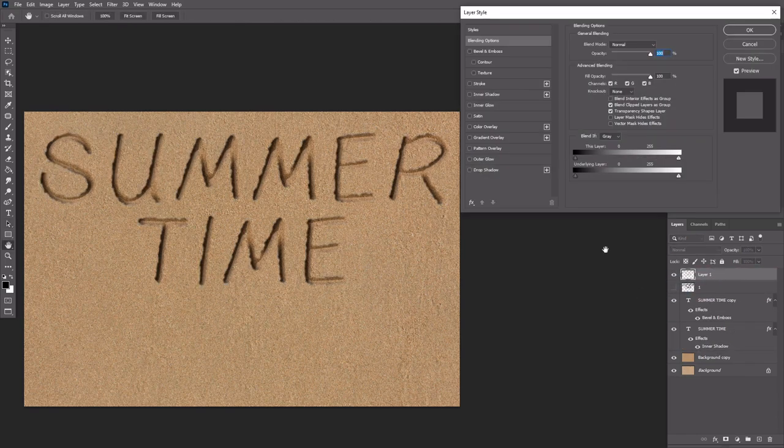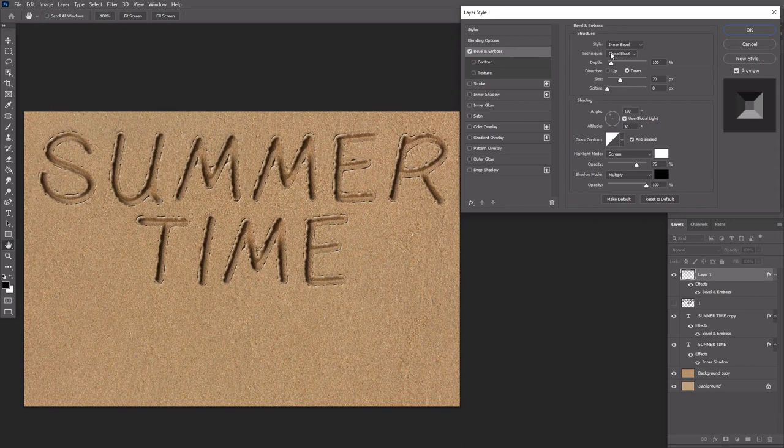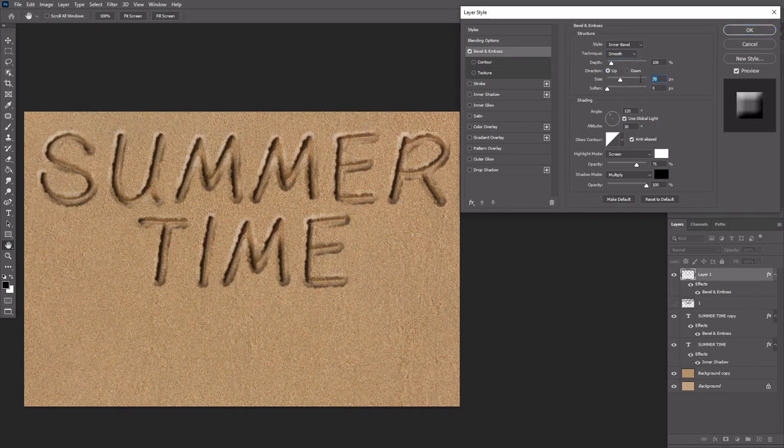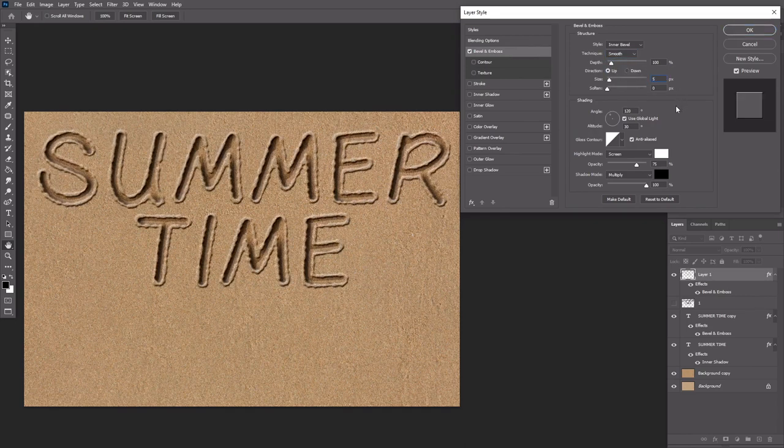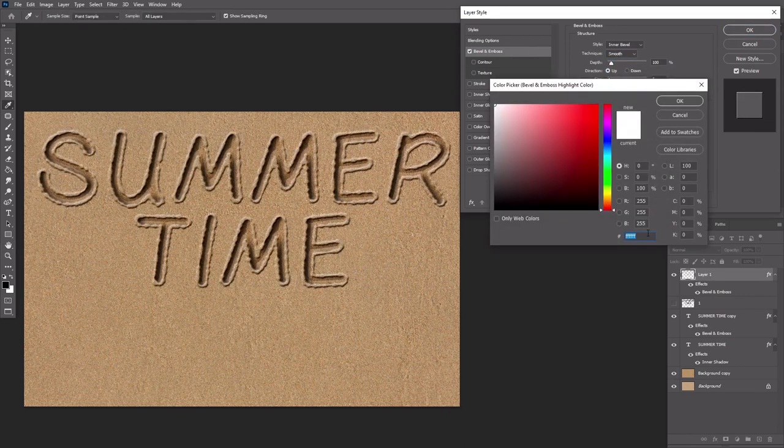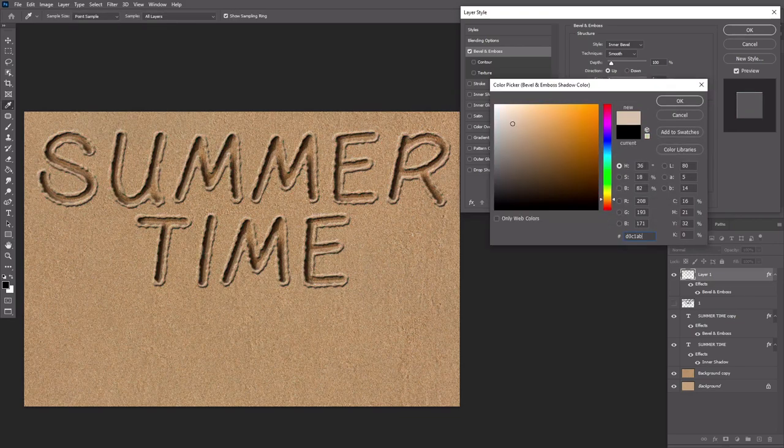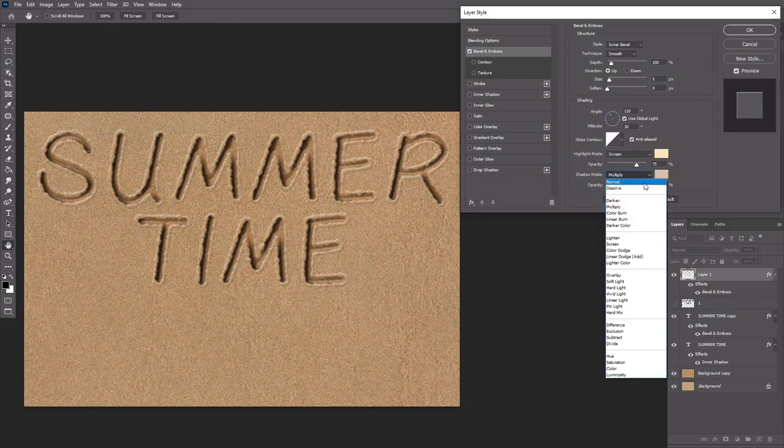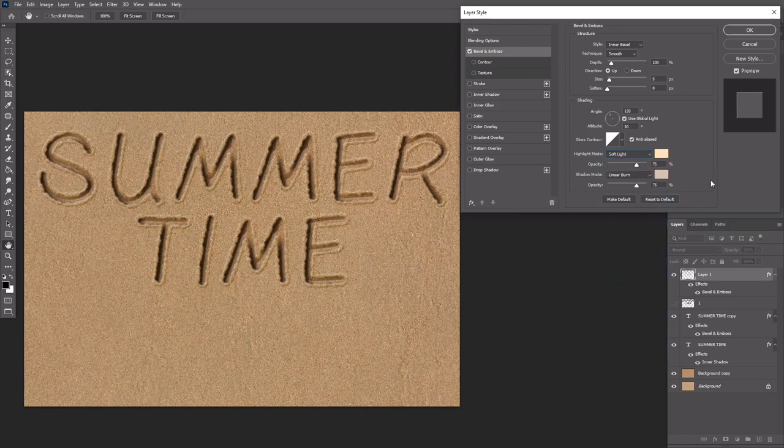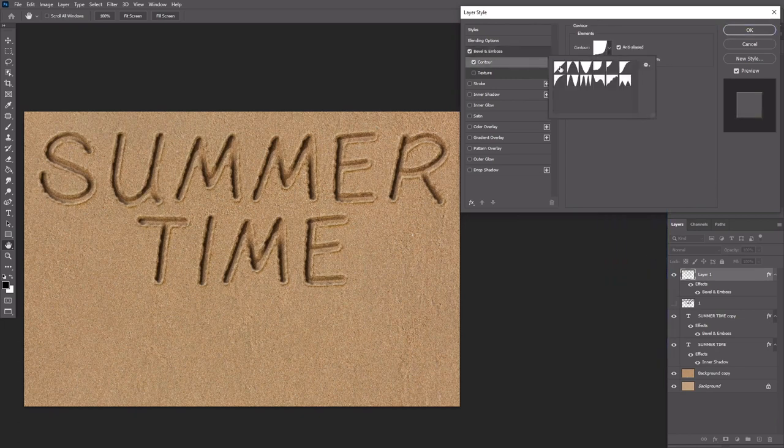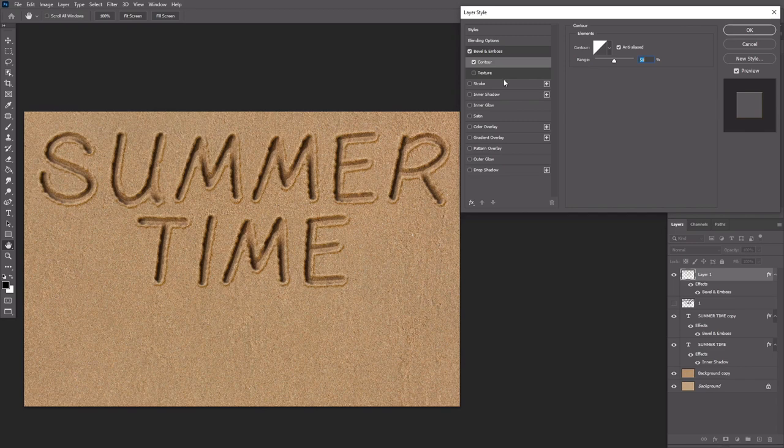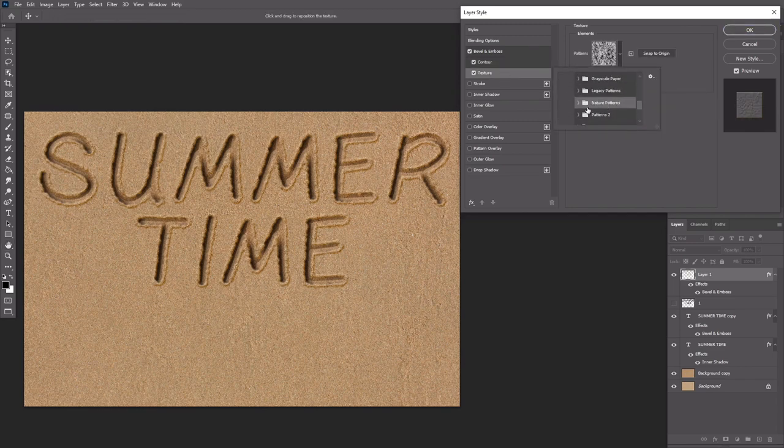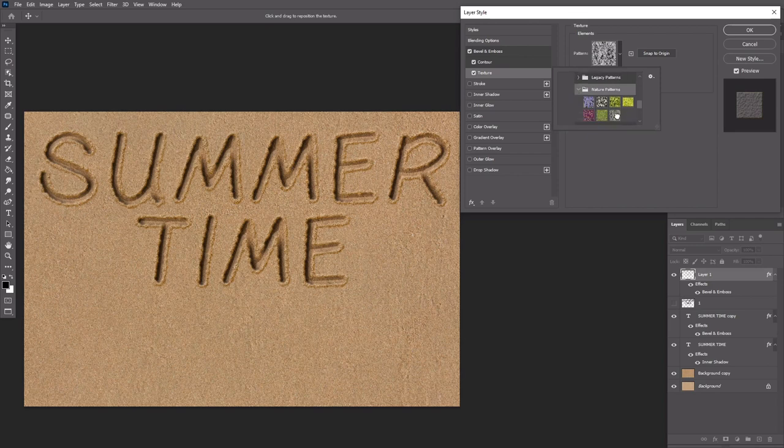Double click layer 1 to apply the following layer style. For the texture use the spiky bush pattern from the Nature Patterns set in the Legacy Patterns group.